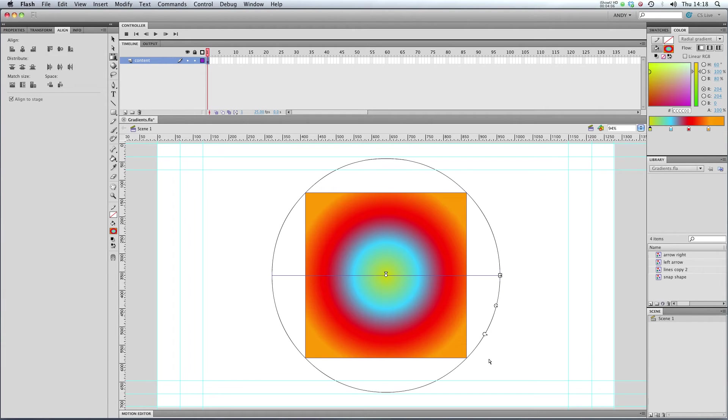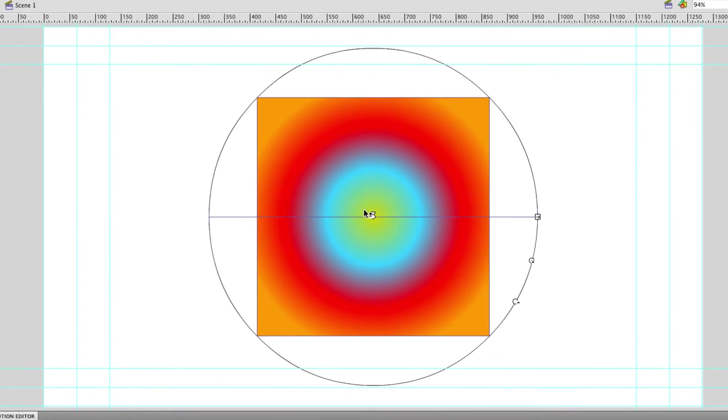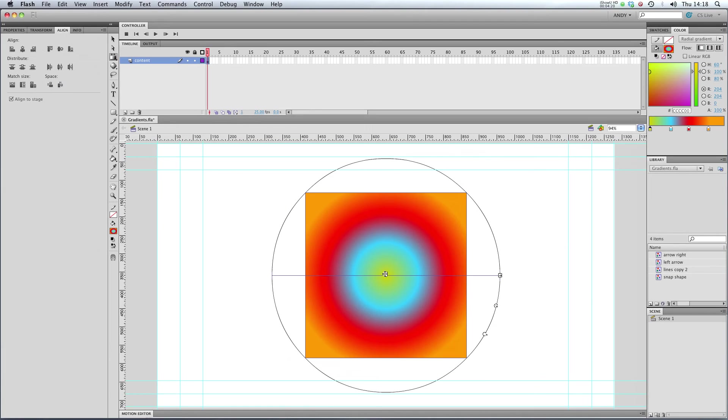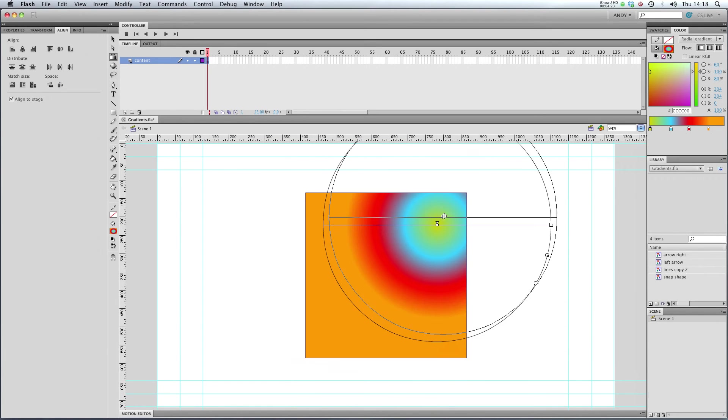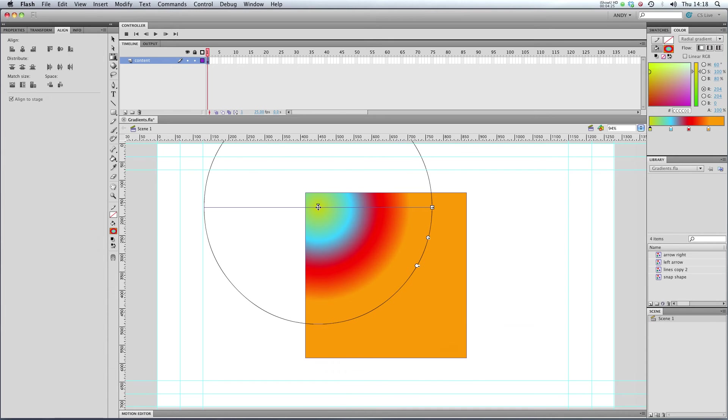You can see because I've got a radial gradient, Flash is giving me a big circle which lets me control the size and the rotation of my gradient and also its center point. You can see if I click on this center point here, I can move the center point of my gradient around like this.